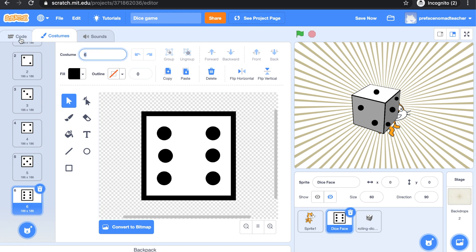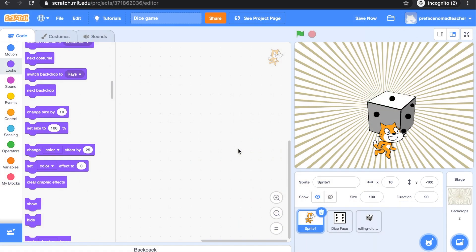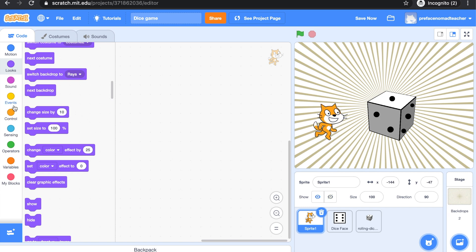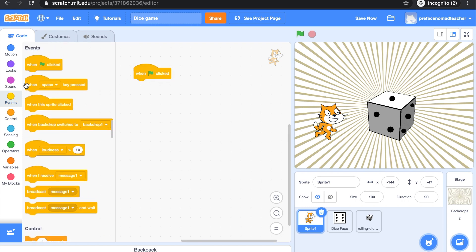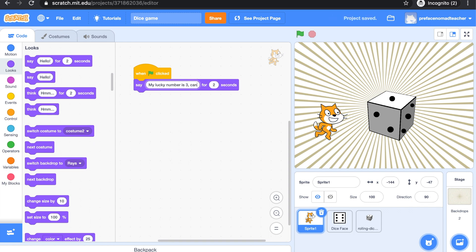Now let's go back to the coding area and add codes for the sprites. First, we are going to add codes for the main character. Position it to the right place first and get a green flag for it. I would like it to say something when it starts. So go to the looks block and find say hello for 2 seconds. Type something inside, and you can change the number. I would like it to say this sentence for 4 seconds.